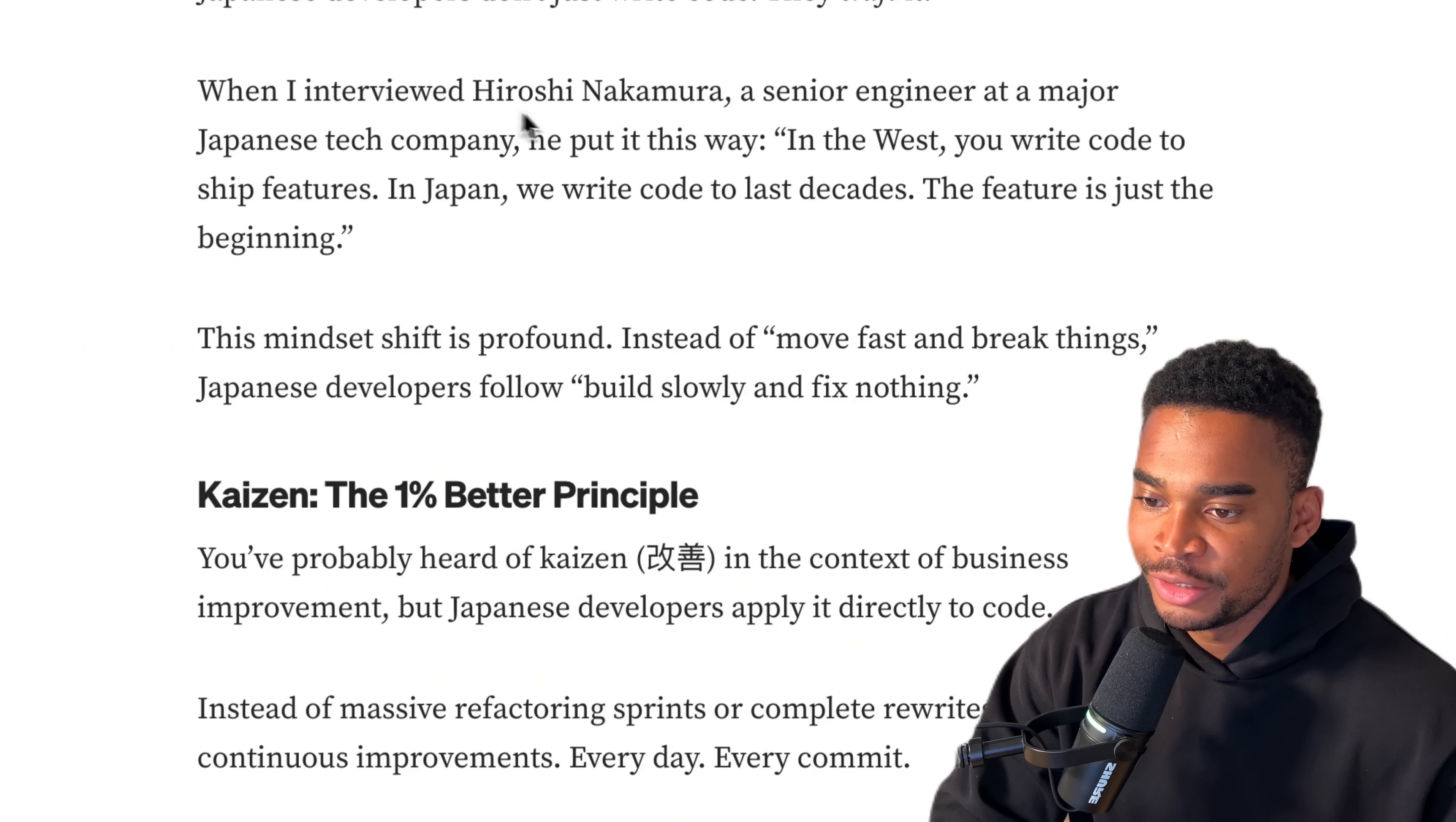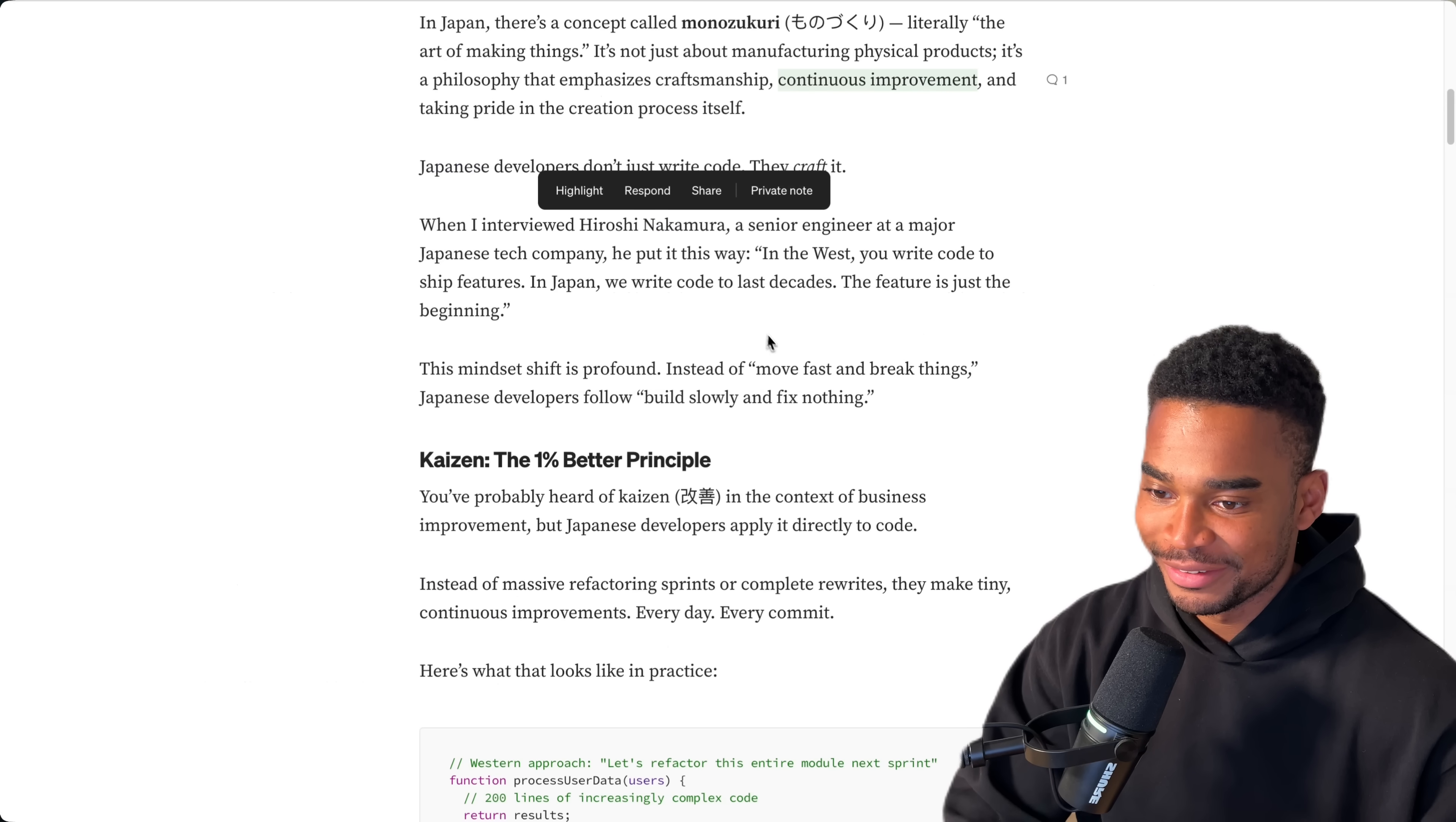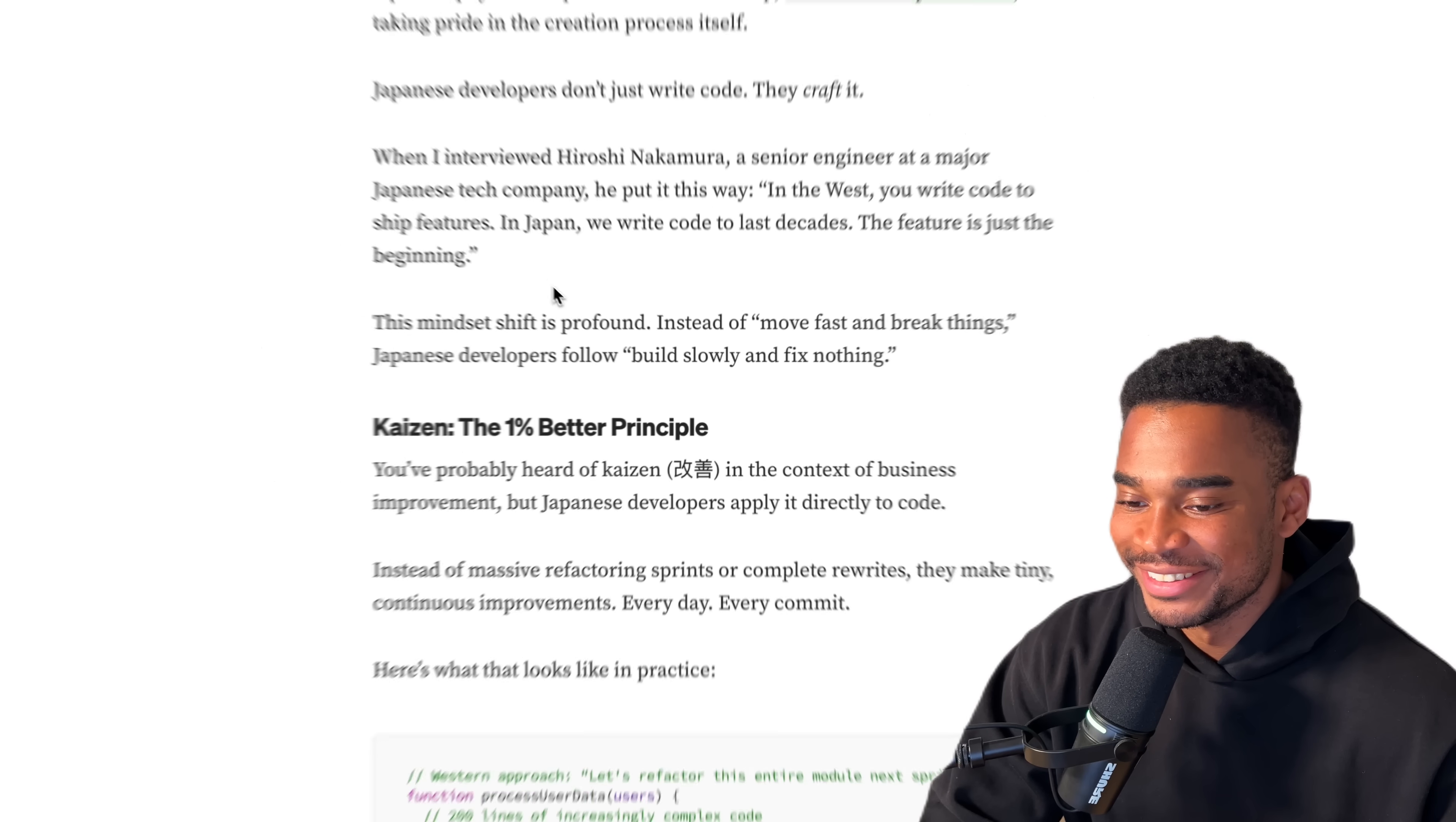Japanese developers don't write code, they craft it. When I interviewed Hiroshi Nakamura - I watch a lot of Naruto, I should be able to say these names. A senior engineer at a major Japanese tech company, he put it this way: In the West, you write code to ship features. In Japan, we write code to last decades. The feature is just the beginning.